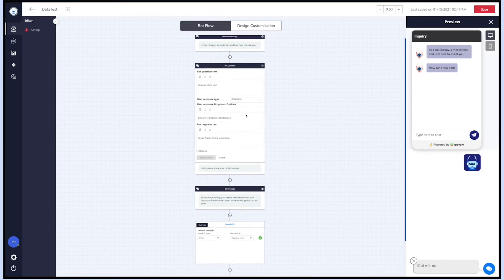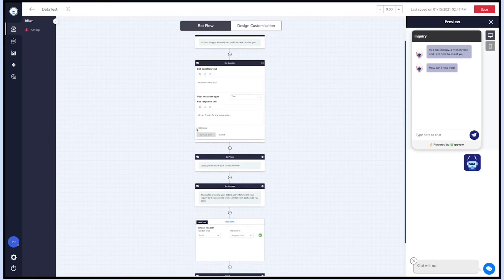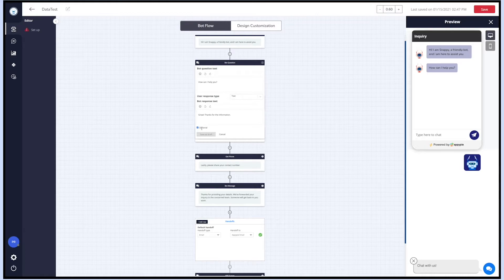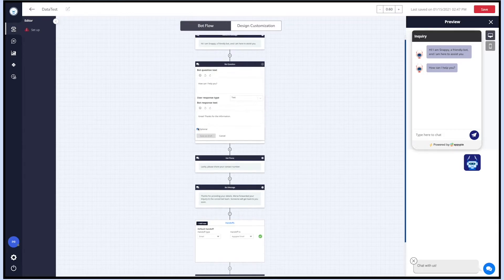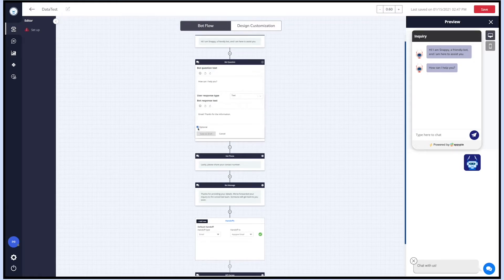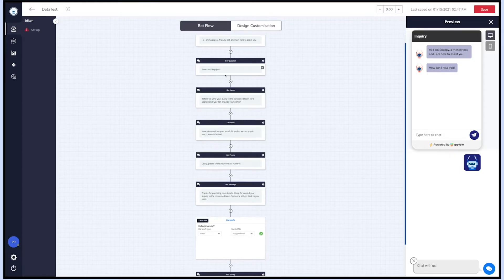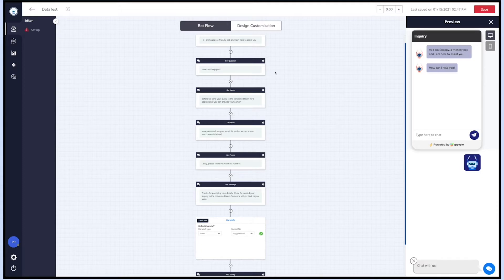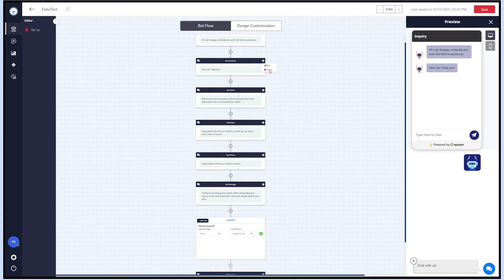If you want, you can also make the bot message optional. For example, the visitor will be able to skip the bot question. Once done, click on save as draft and preview the changes on the simulation screen. To delete the node, click on the cogwheel icon and then click delete.